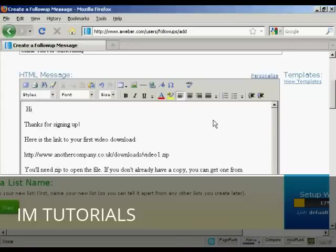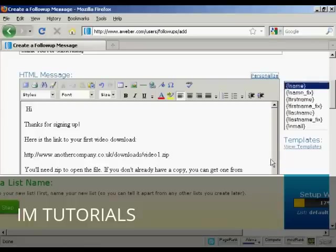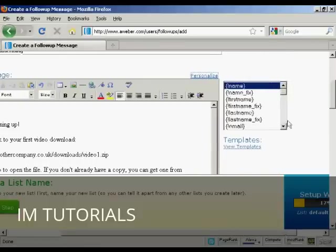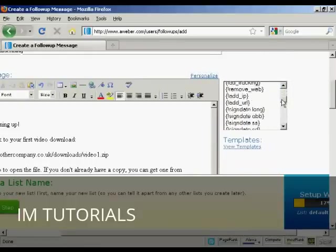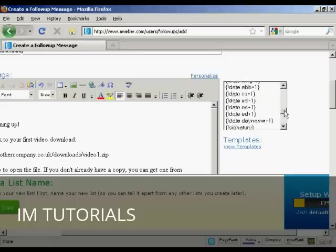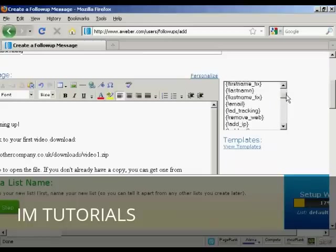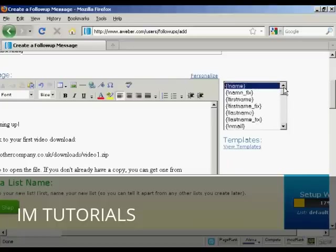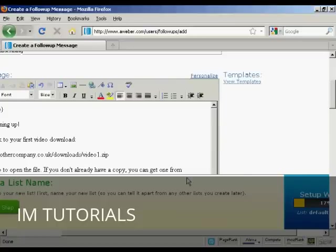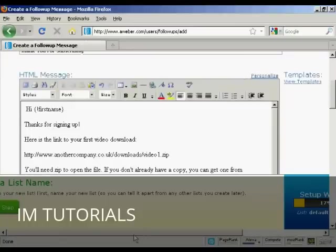And then click on this link here that says personalize. And you can see there's all these different things that you can add in. And it's a bit like if you used mail merge on your word processor. So I'm going to have first name. And now there we go. It says hi, first name. Thanks for signing up.